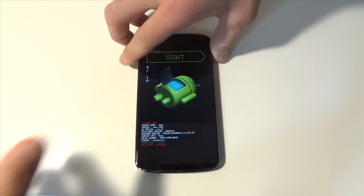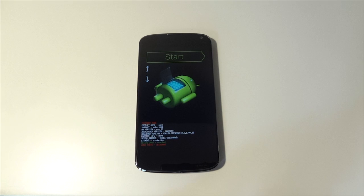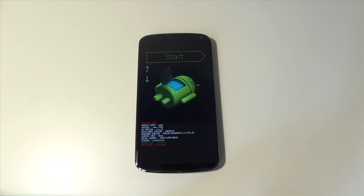That should bring us back to our recovery mode where you can restore an Android backup or you can flash a different ROM or do anything like that.